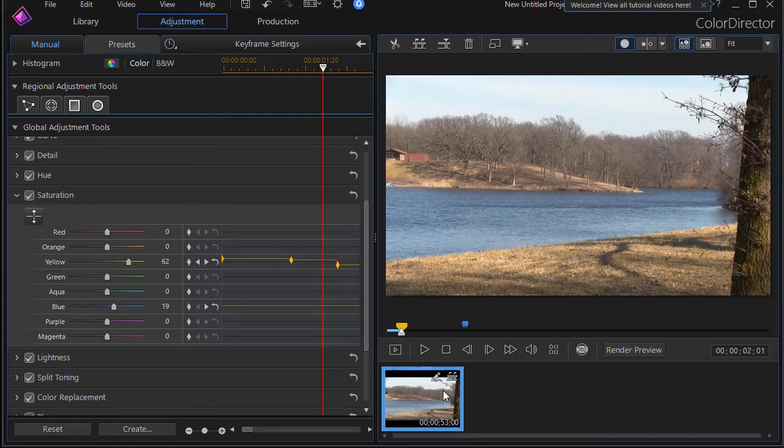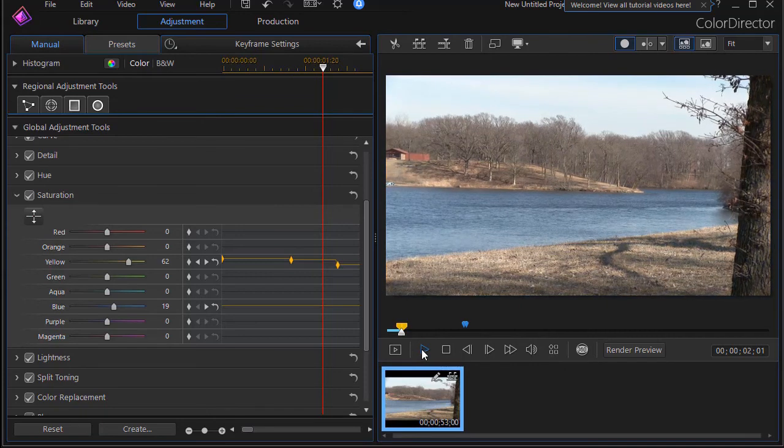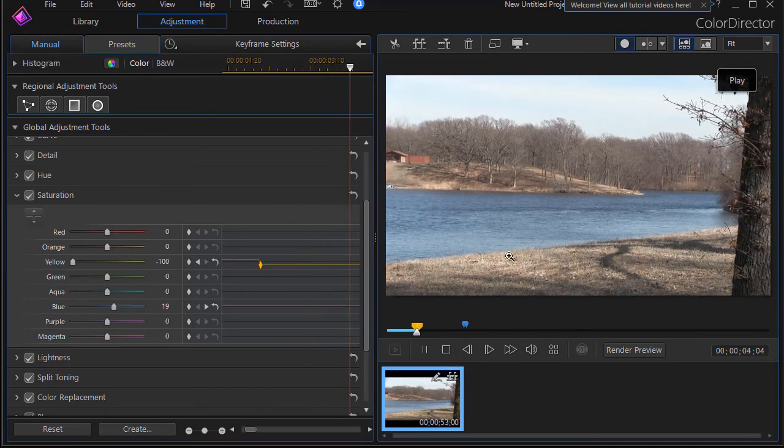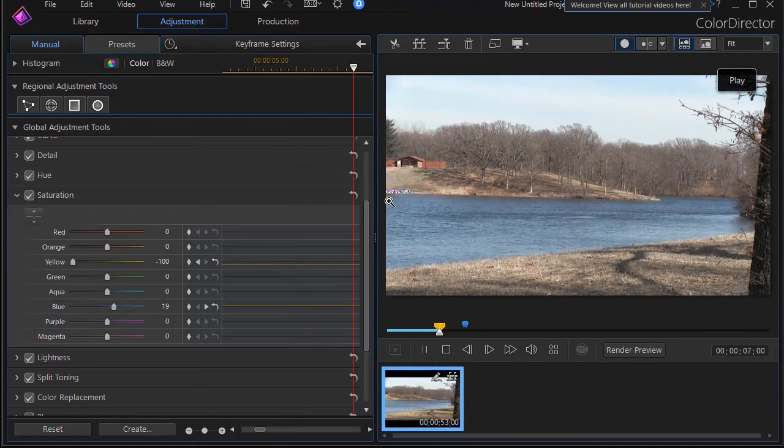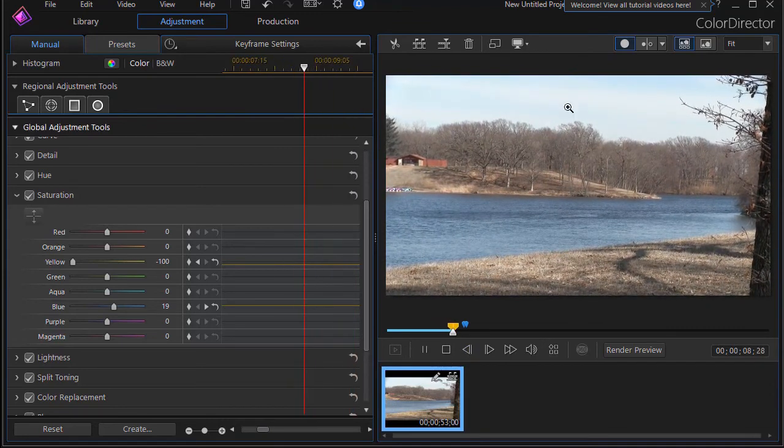And you'll see the color of the grass change as the green drops out instantly when we get to this location. Again, we were very close to one another so it's hard to see, but that's what you can do.